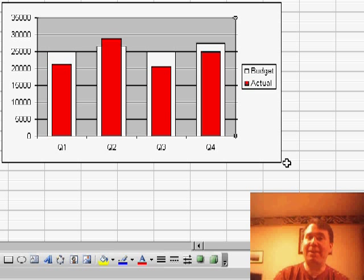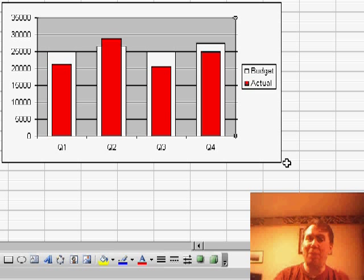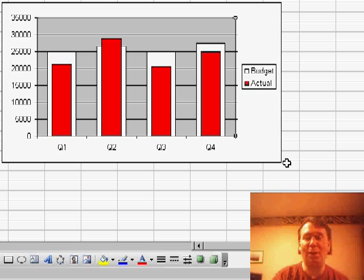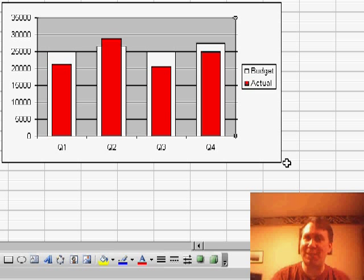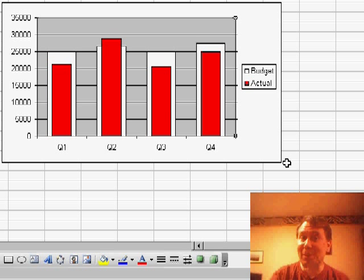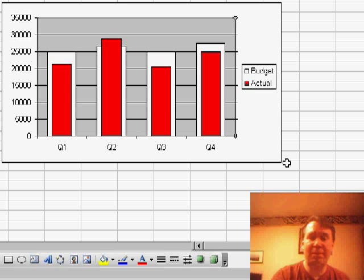There you have it — how to create a chart where two columns are on top of each other, but one column is wider than the other so you can see it behind. Thanks for stopping by; we'll see you next time for another netcast from MrExcel.